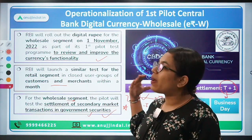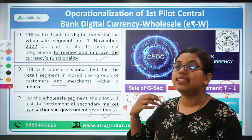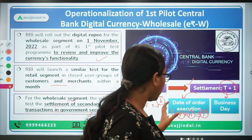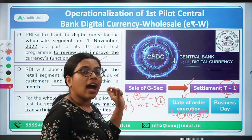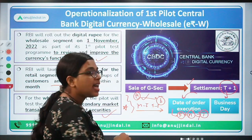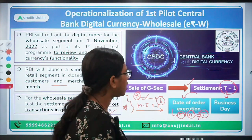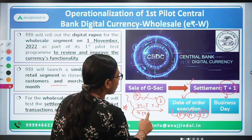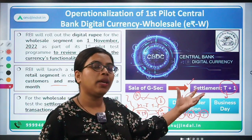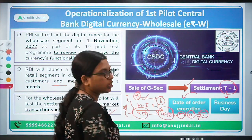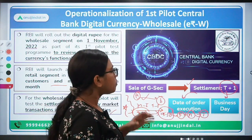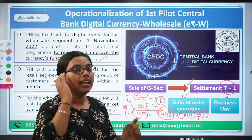With this pilot project, settlement of transactions will be tested on a real-time basis. Suppose Bank A wants to sell 100 crores worth of government securities to Bank B — that will happen automatically in no time. If the bank is selling at 9:50, it will get credited in Bank B's account at 9:50 itself, and debited from the seller's account simultaneously. This is how it is going to take place under the pilot project.